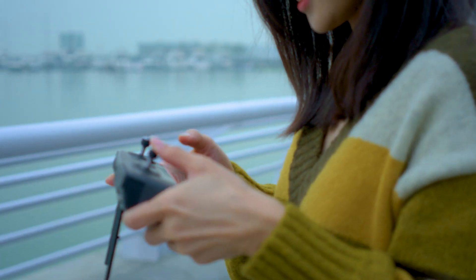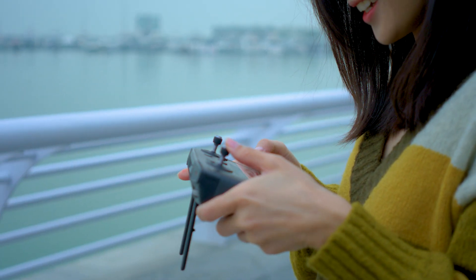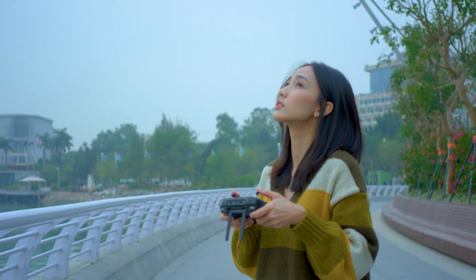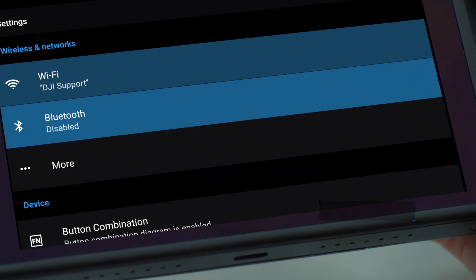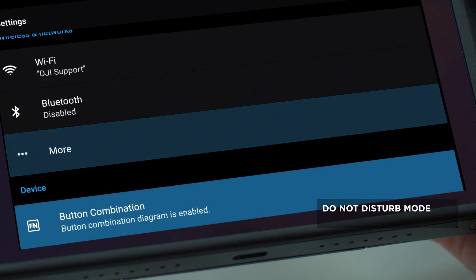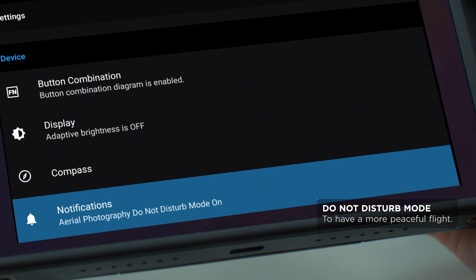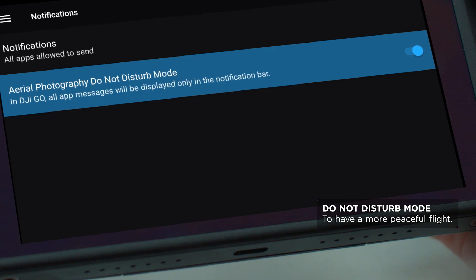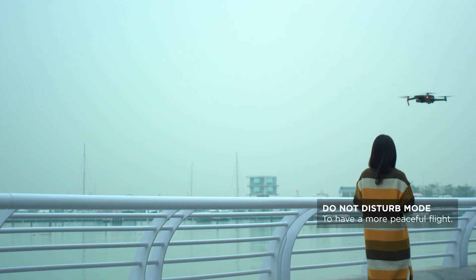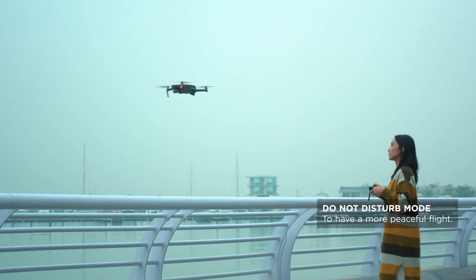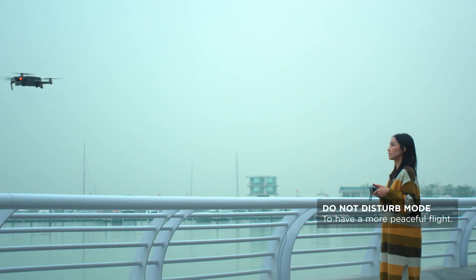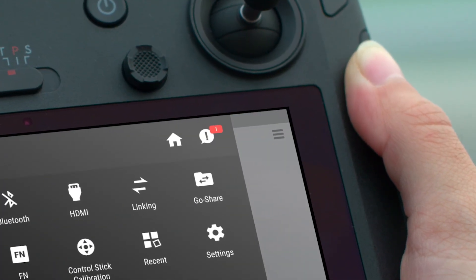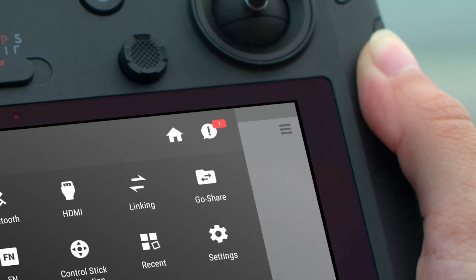Check out these DJI Smart Controller tips for an easier flight. To have a more peaceful flight, you can go to Apps, Settings, Notifications and enable the Aerial Photography Do Not Disturb Mode. So after launching DJI GO 4, all notifications will only be shown in the notification bar.